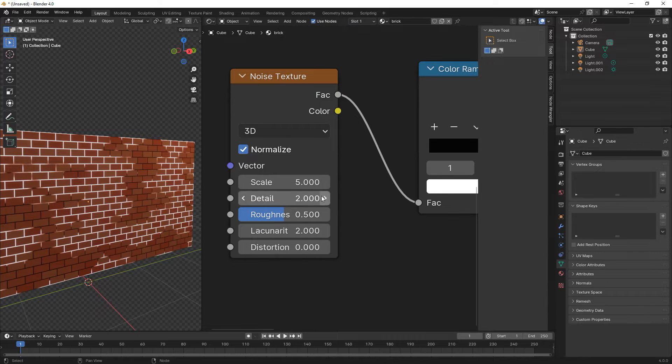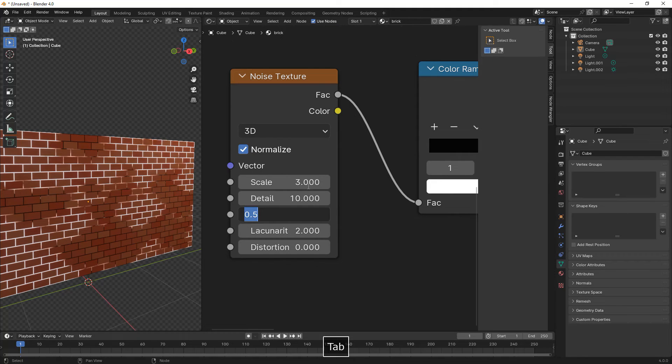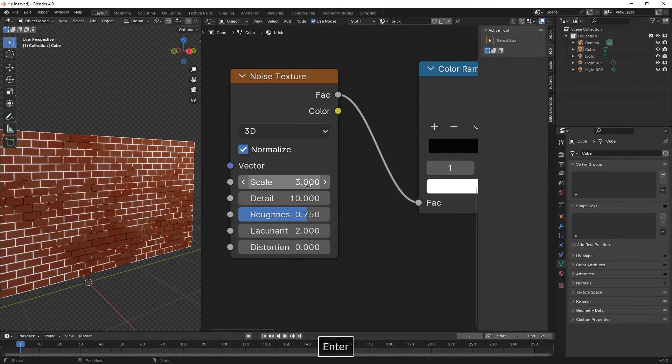Here we're changing some values in the noise texture: scale 3, detail to 10, and roughness to 0.75.